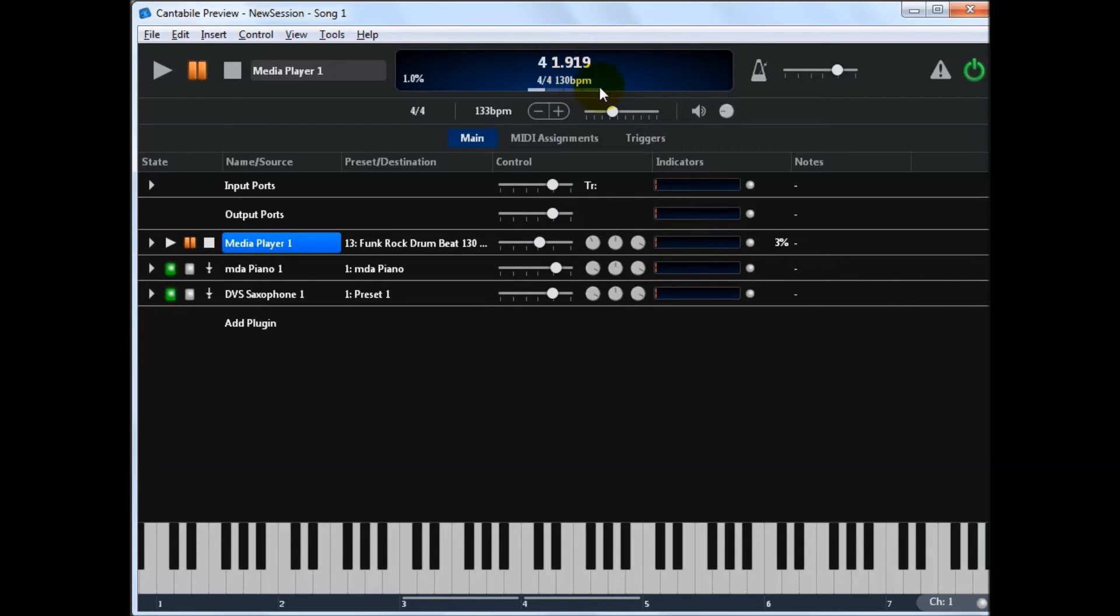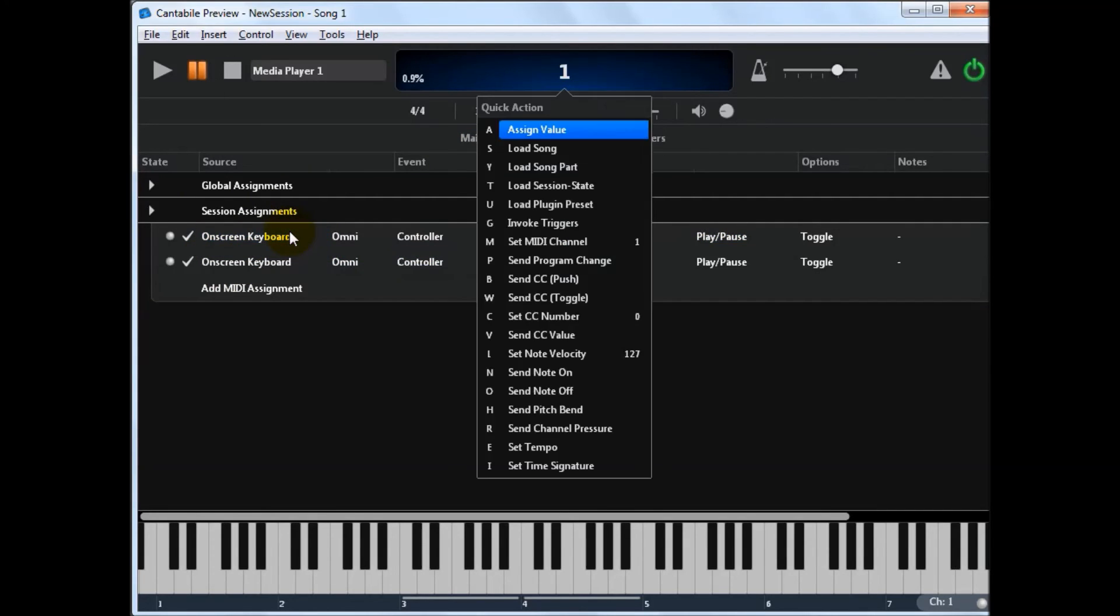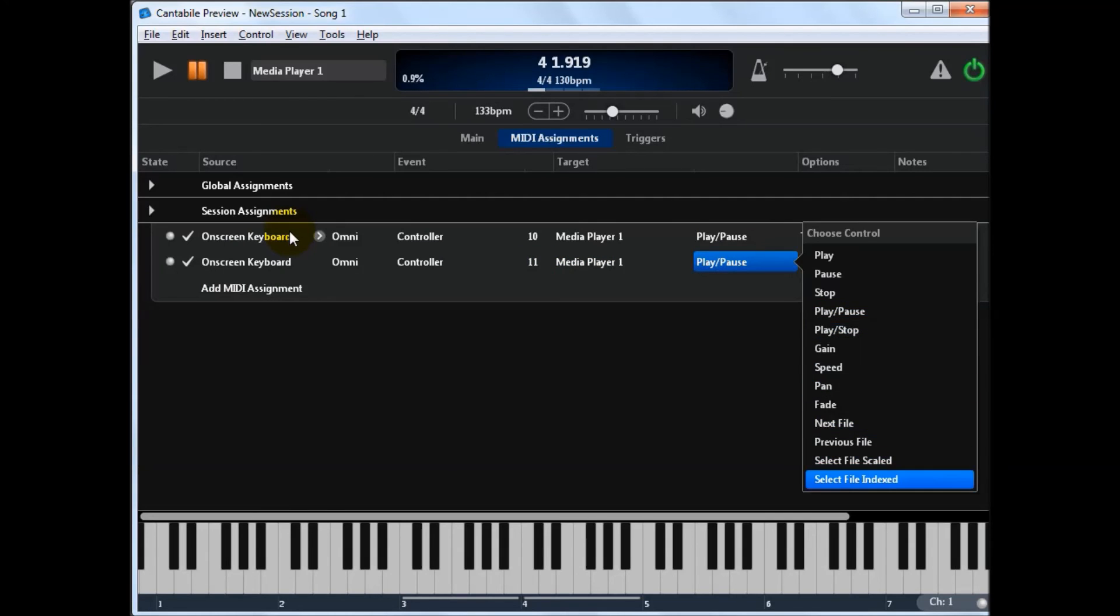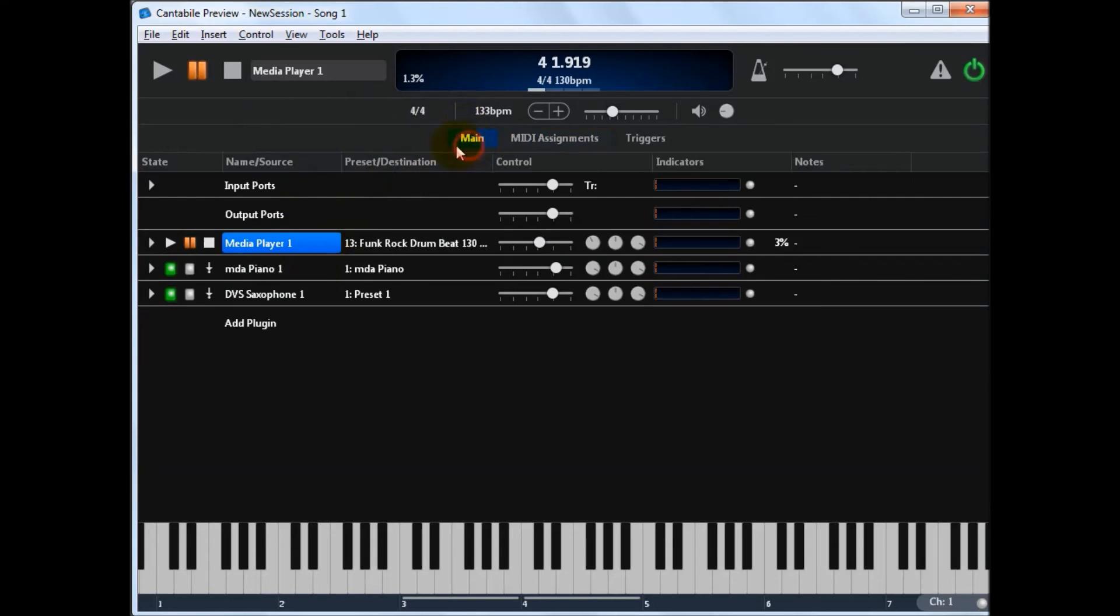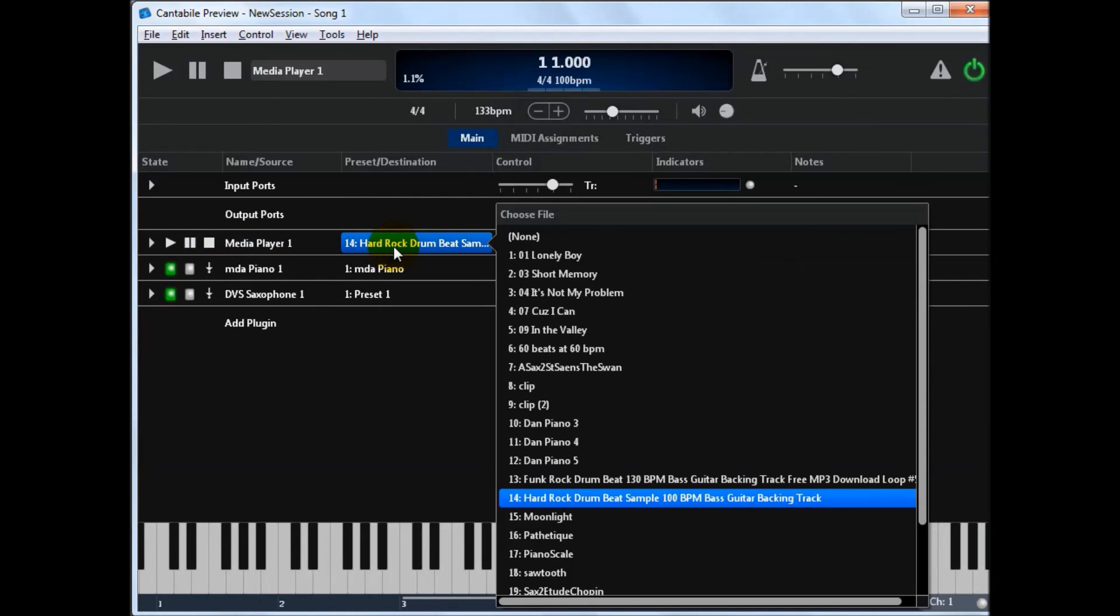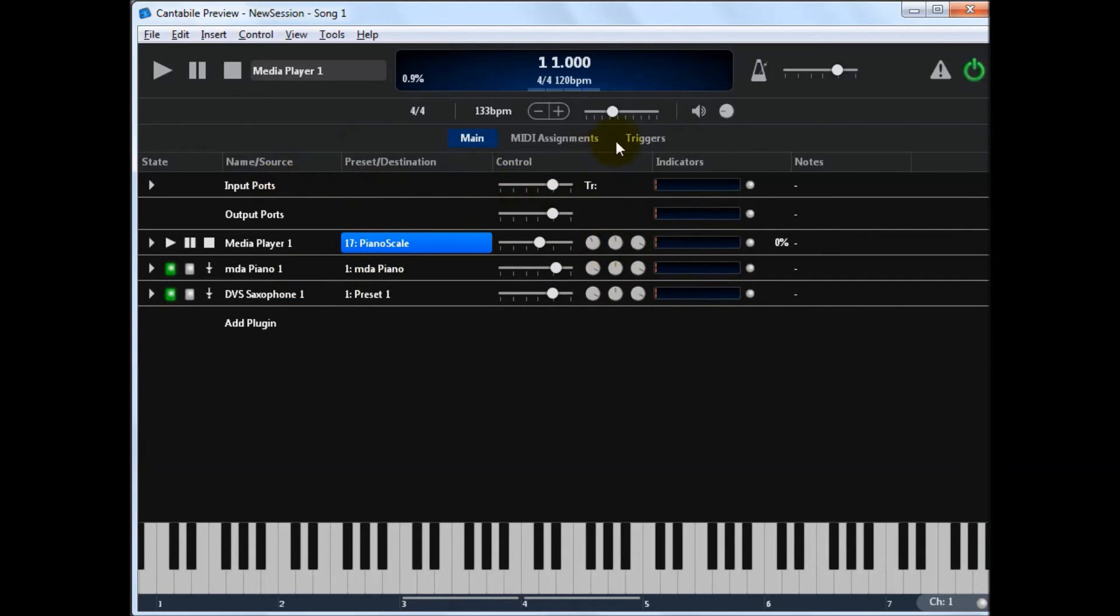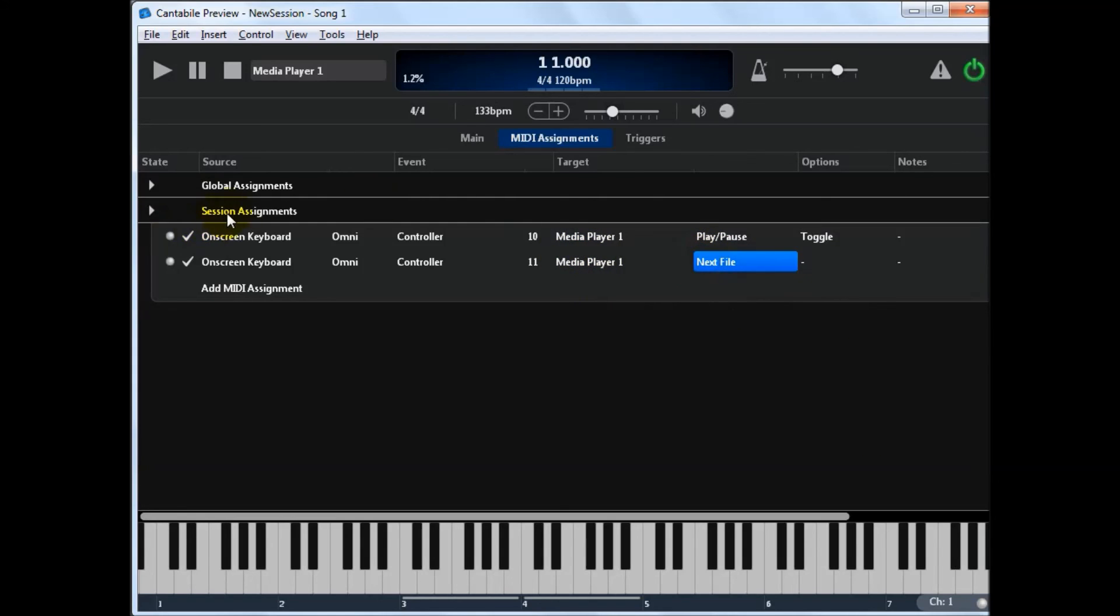We can control pretty much everything about it from here. So we could do another one. We'll just set this one up, say 11. And we'll assign that to say the next file. If I go back to here now. You'll see if I do 11 button. We jump to the next file. So we've jumped to 14. Again. You could do the same for the other way. There's a few things here you can control remotely from MIDI CCs.